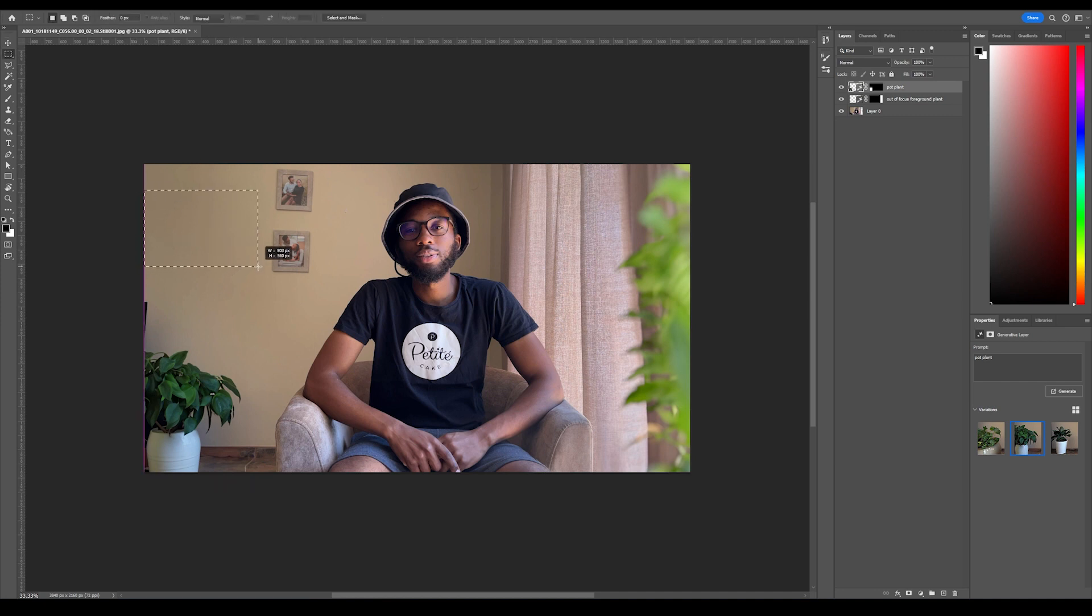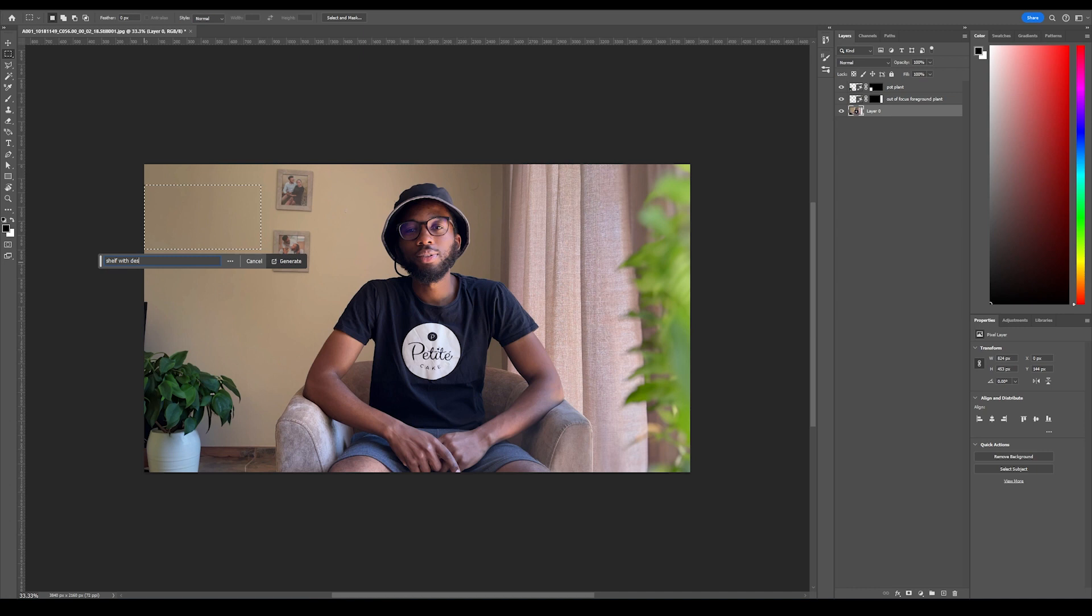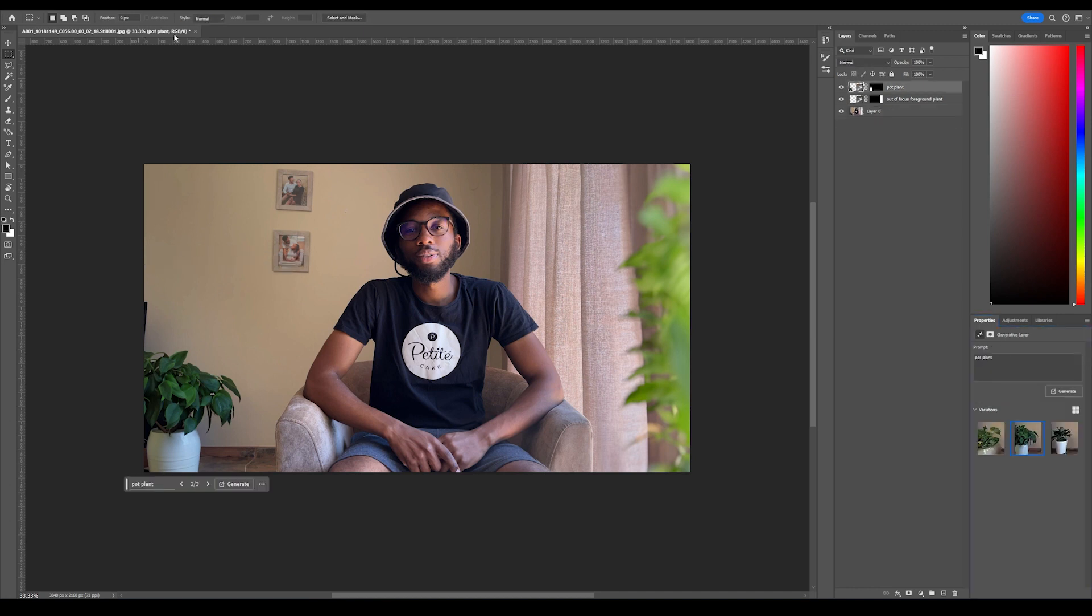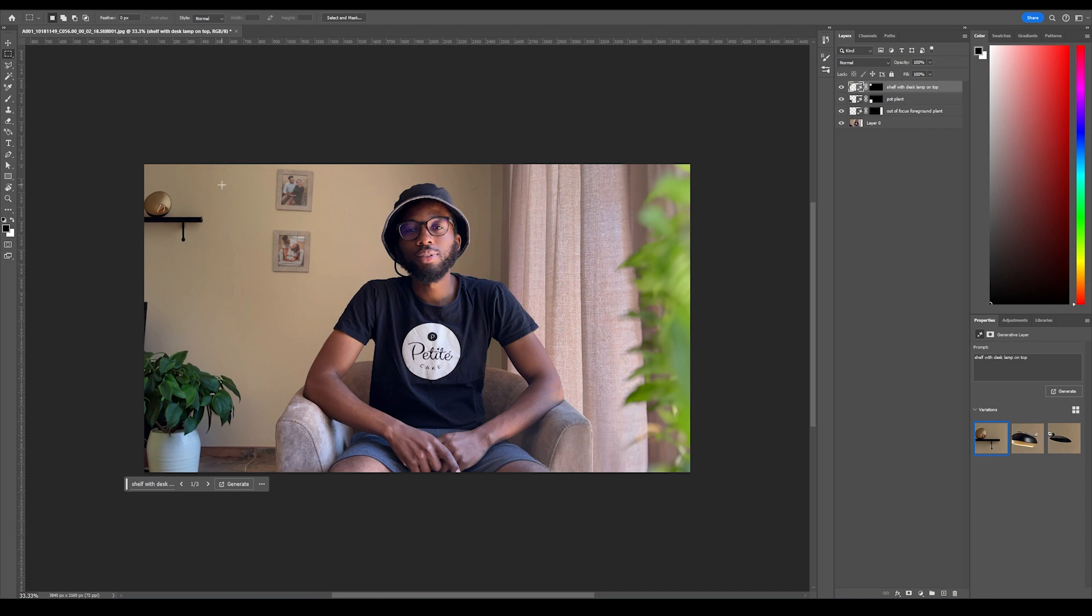And next, I would like to add a floating shelf here - 'shelf with desk lamp.' Let's see what it comes up with. Okay, this is okay. That is not great, that is not great, but I like the first option.